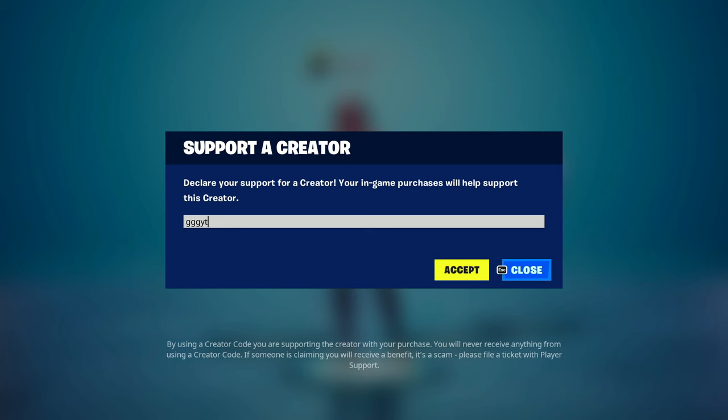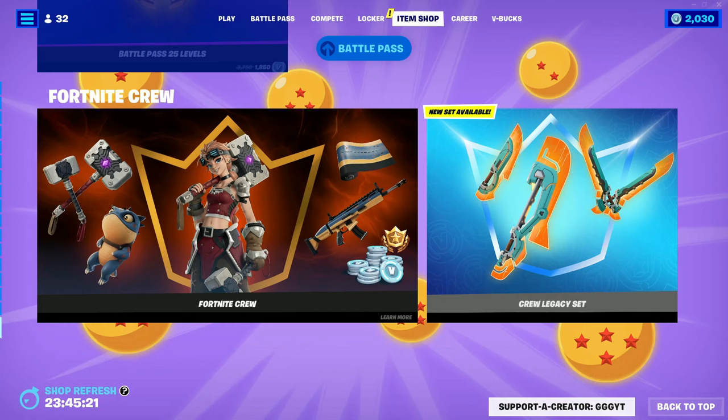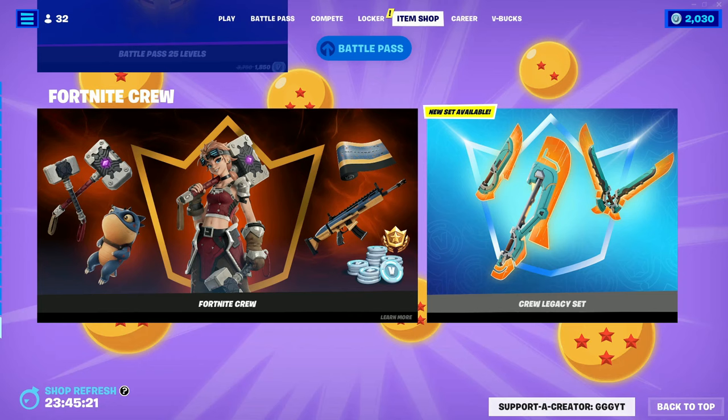make sure to consider using my code in the Fortnite item shop. If you play this game, my code is GGGYT. But other than that, thank you all for watching and I'll see you all in the next video.